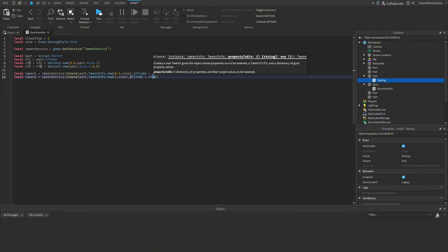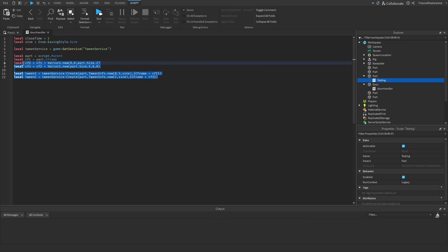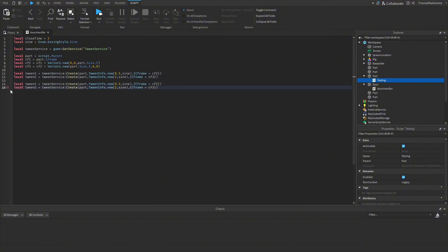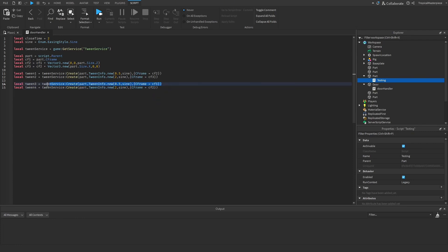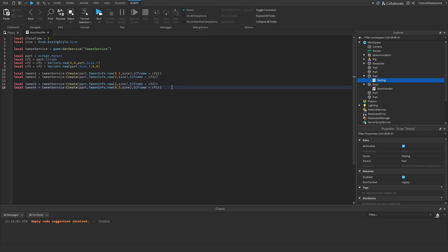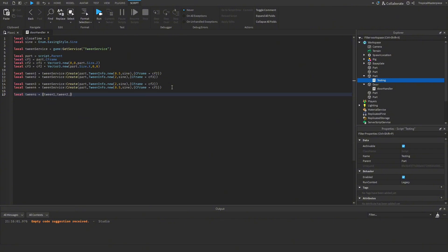We need to reorder: cFrame1 is actually the ending position, so tween2 uses cFrame2 and tween3 is the reverse. We copy both tweens for tween3 and tween4 — tween3 uses cFrame2 and tween4 uses cFrame1 (the closing sequence). Then we make a table for all tweens: local tweens = {tween1, tween2, tween3, tween4}.